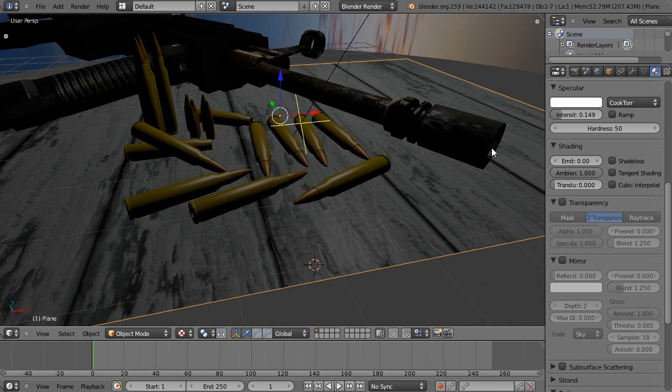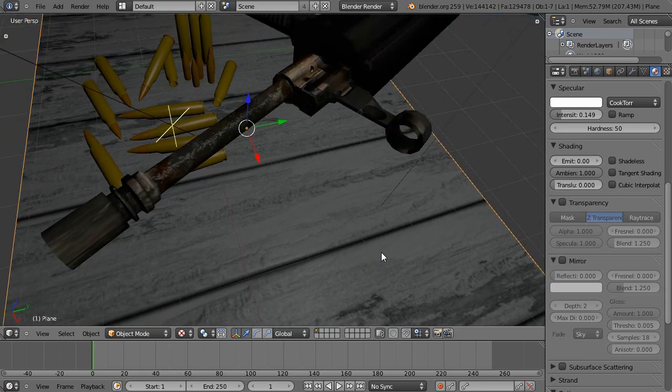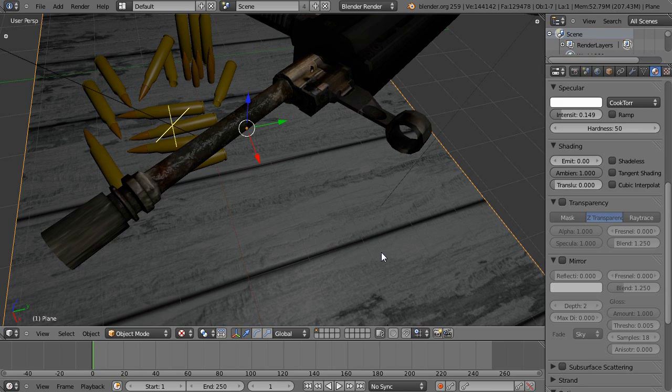Crazy Bump is a piece of software that turns regular images into spectral maps, excuse me, specular maps, normal maps, occlusion maps, and a couple other kinds.